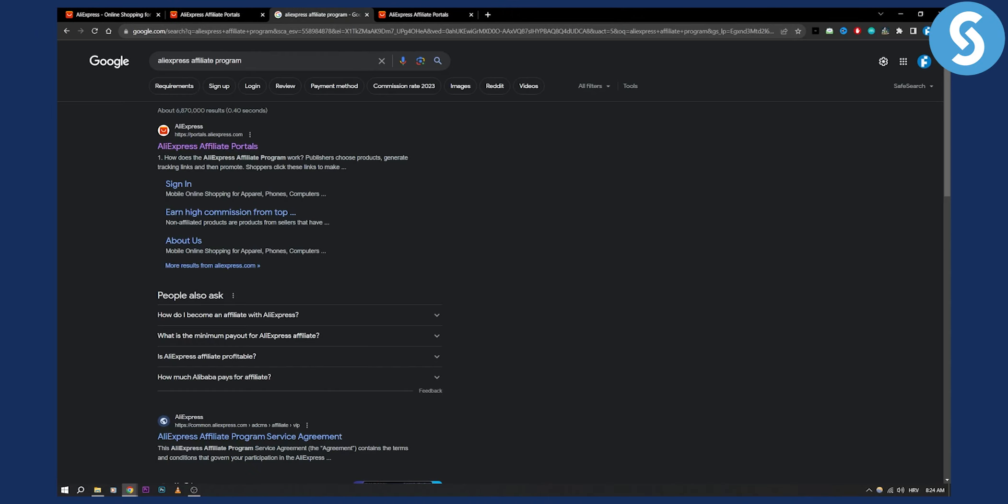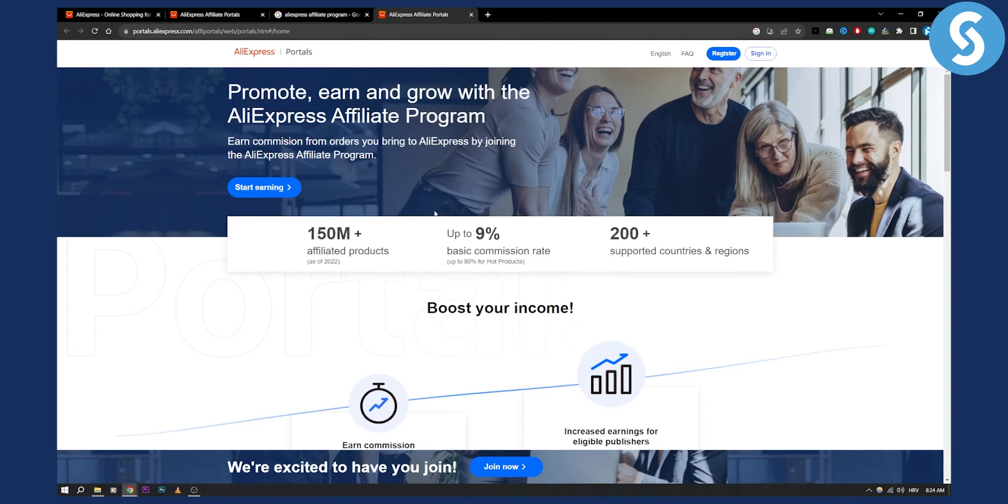Alternatively, you can go to Google, type in AliExpress affiliate program and click on the first link. You will land on the same page.